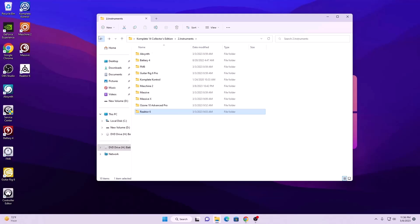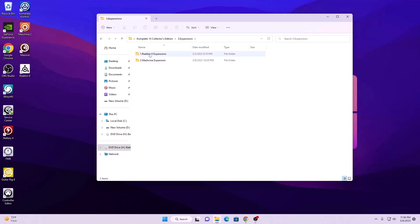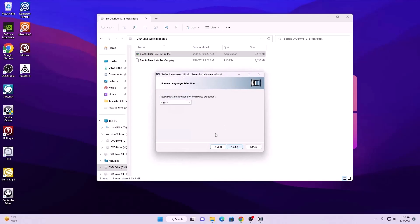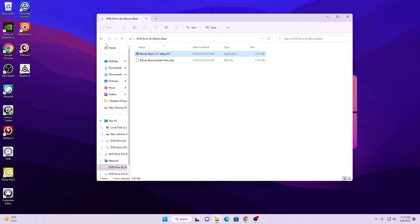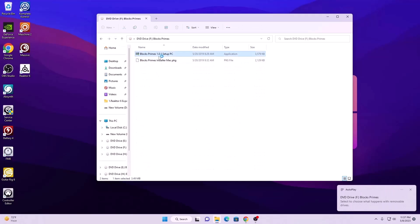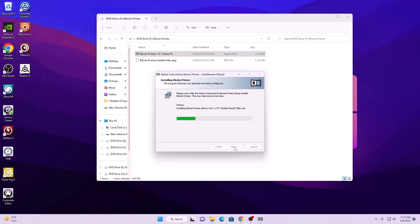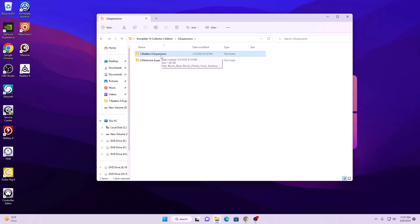So we are left with Reaktor 6 and the expansion and Kontakt libraries. We are going to move to the expansions — right here you will get the Reaktor 6 expansions. Here are the complete expansions for Reaktor 6. Simply open and install any of the expansions you need or want. It is not necessary to install all of them, but it's totally up to you. I will just install these two expansions — you can install all of them if you want. So we are done with the Reaktor 6 expansions.